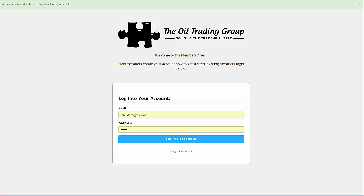Good afternoon, everyone. Jason here, and I want to spend just a couple of minutes with you talking about the new OTG membership area. As many of you know, we are continually looking for ways to streamline and improve the processes here at the Oil Trading Group, and that goes for the way that we trade all the way through to delivery of content.